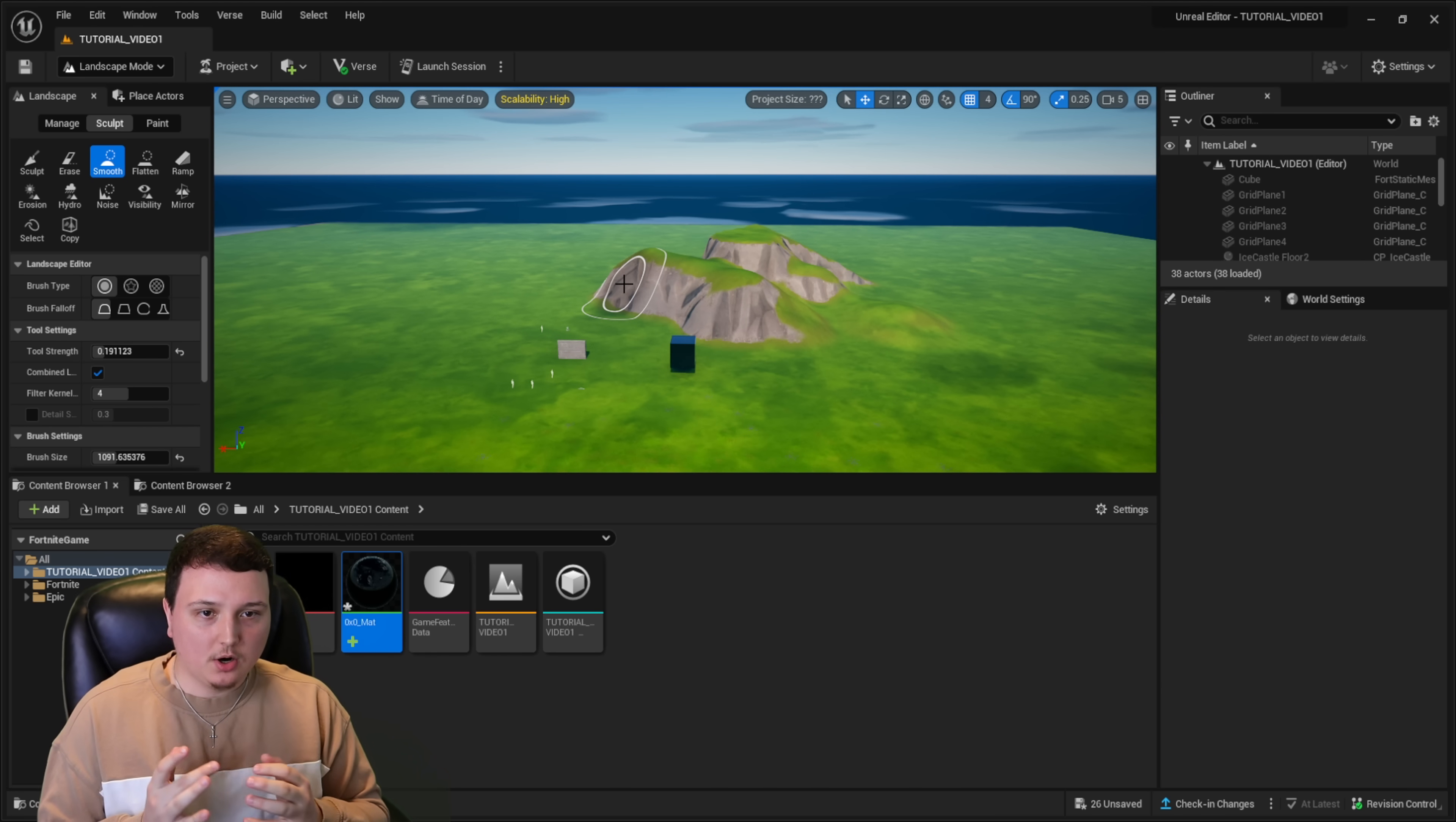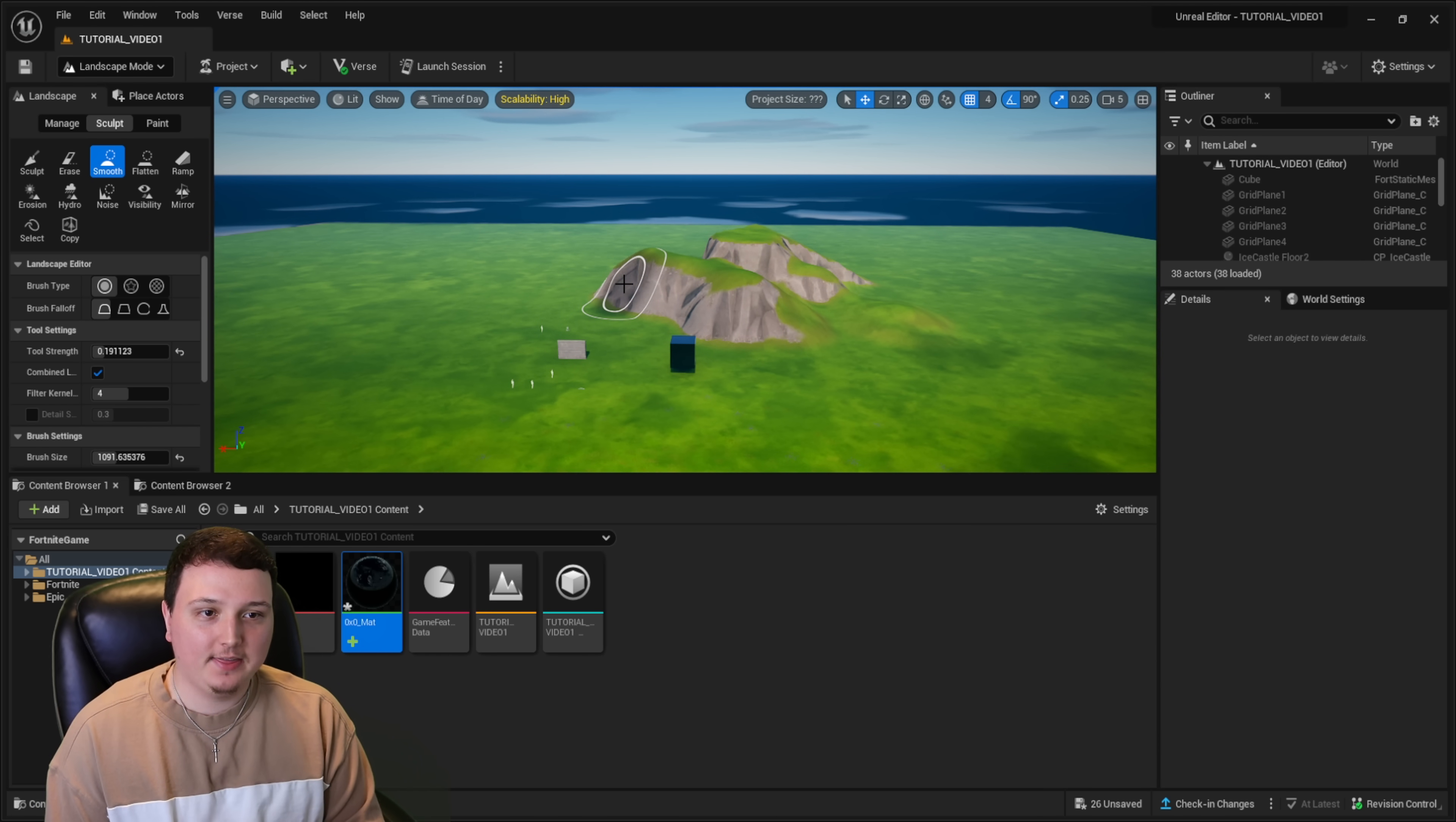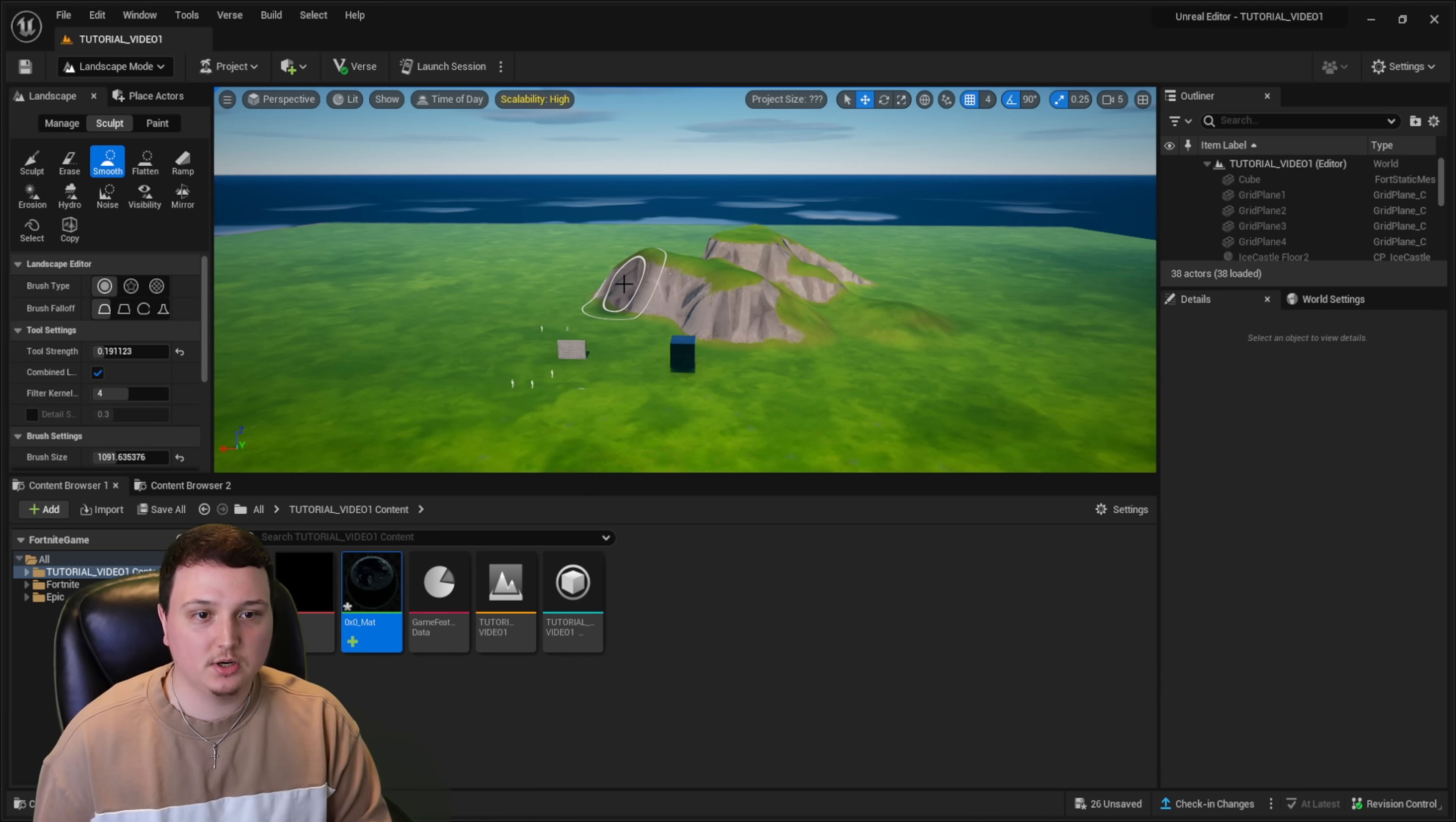But yeah, these are the basics of UEFN inside Fortnite. I think it's really cool. I'm excited to start creating some games and hopefully you guys make some really cool stuff in the future. I'm going to be making some more tutorials. So please let me know down below what you guys want to see next. If you guys enjoyed today's video, smash a like on it. I'll also have a playlist down below with every type of tutorial that I have on UEFN. If you guys found this video helpful, I really appreciate you guys subscribing and I'll see you guys on the next video. Peace out, everybody.